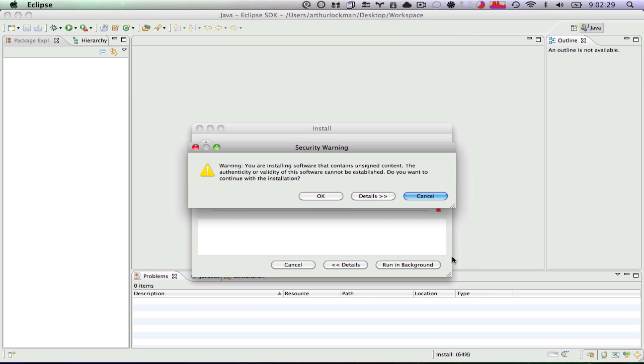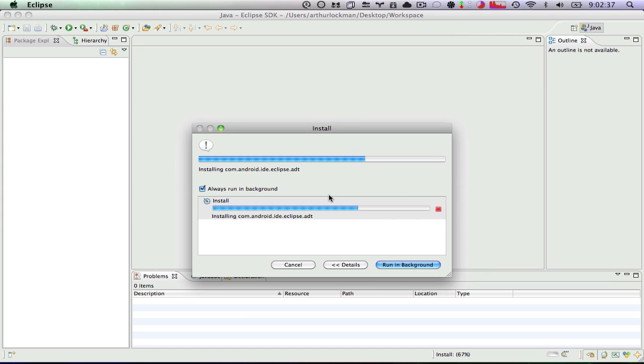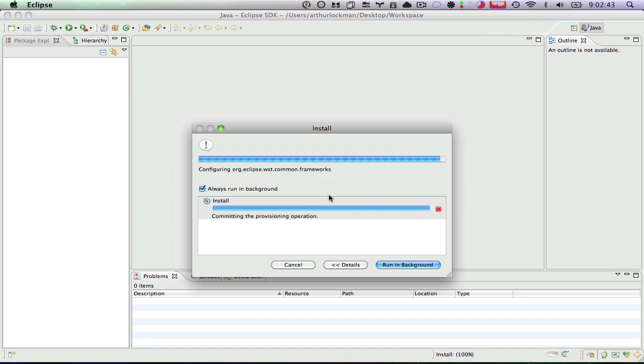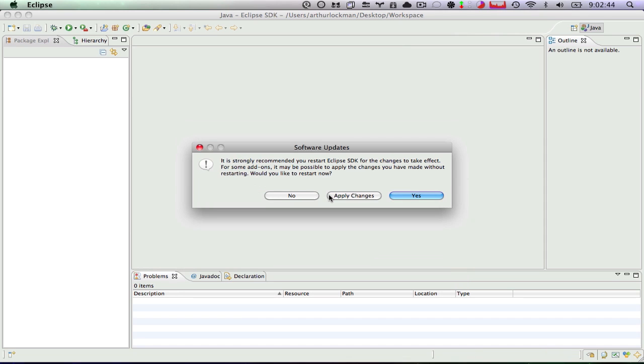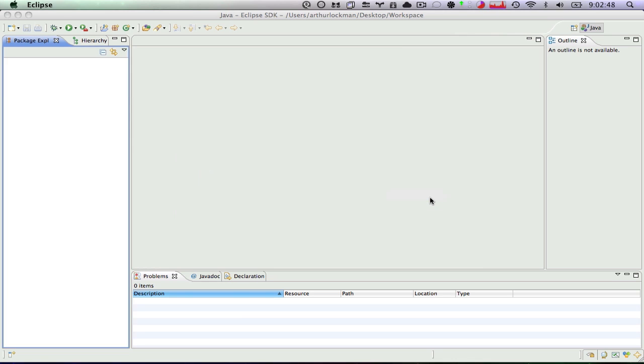It will ask you that because you're installing software that contains unsigned content, you want to say yes. You do want to install the unsigned content because it is from Google and it is required in order to make this work. Now we're also going to want to restart Eclipse.